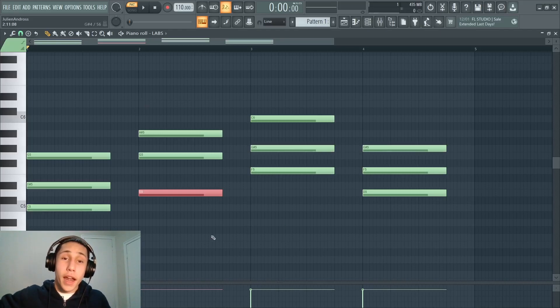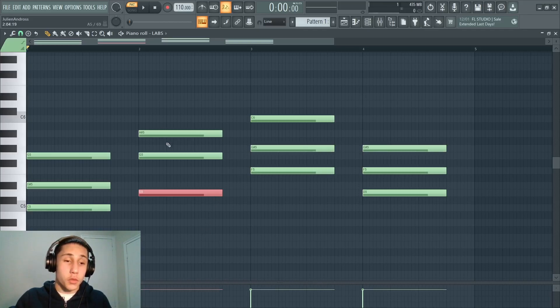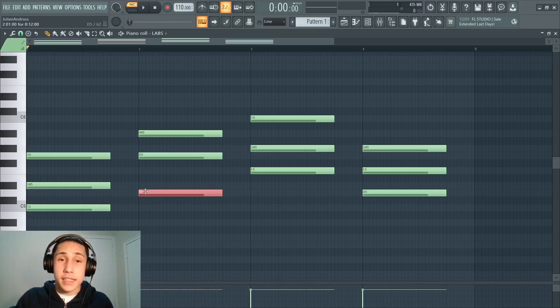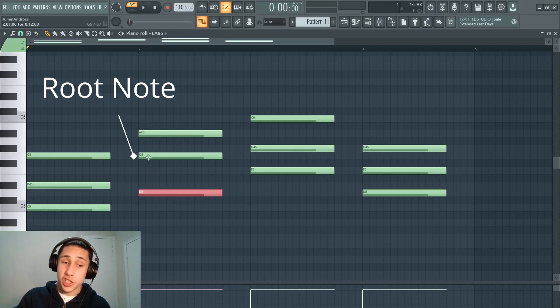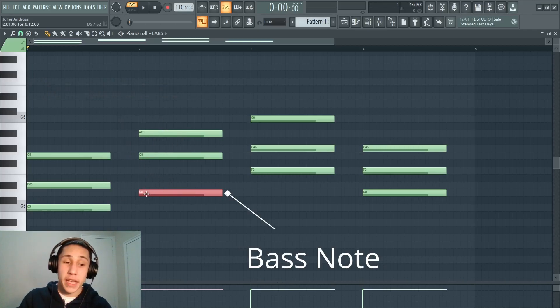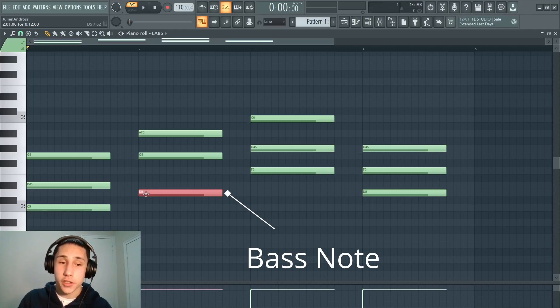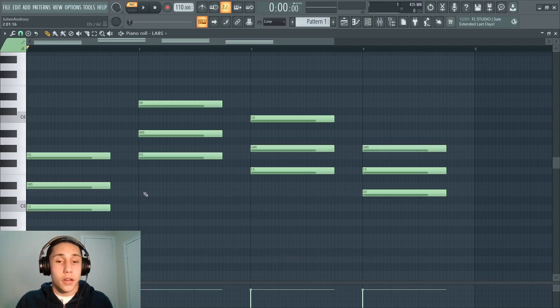Really the theoretical definition of an inversion though is when a note is in the bass that is not a root note. So the root of this chord is G. This is a G minor chord we're looking at. However, the bass note is D, not G. So therefore this chord is inverted.